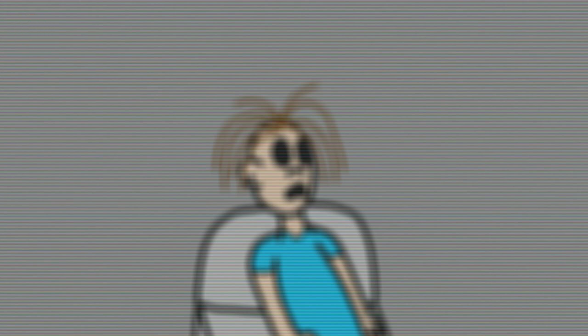Now, Kara, you can take as long as you need to answer any of my questions, and if you feel uncomfortable at any time, we can take a quick break, okay?